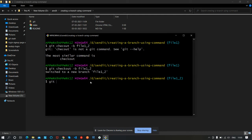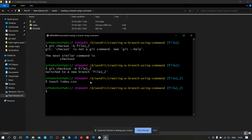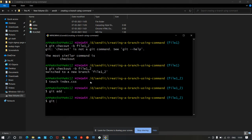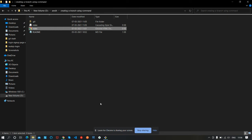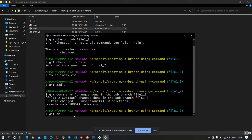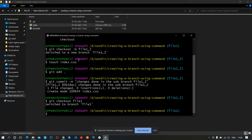It switched us to the new branch. Let's make changes here — we'll create a CSS file, index.css. Let's move it into our stage area and commit it. Changes done in the sub-branch file1_2. Press Enter. You can see the CSS file is present in this branch. Now let's switch back to file1 using 'git checkout file1'. You can see the CSS file is not present in the file1 branch.